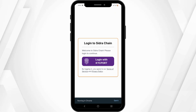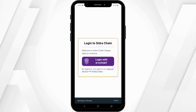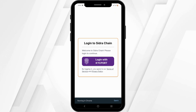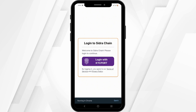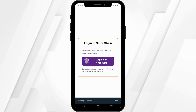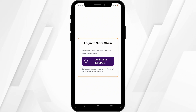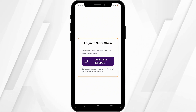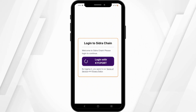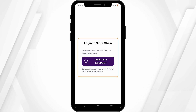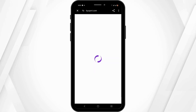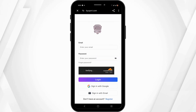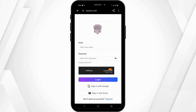First and foremost, launch the CitraChain application. You can easily install it via your Play Store or App Store. Next, tap on 'Login with KYC Port' — this will redirect you to a new page at kycport.com.